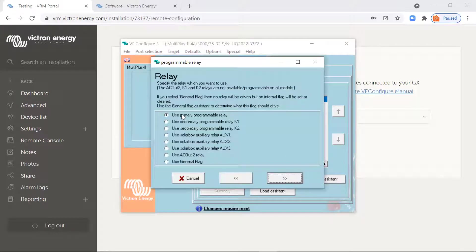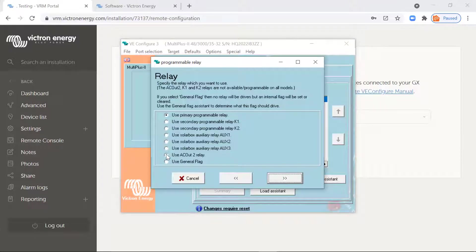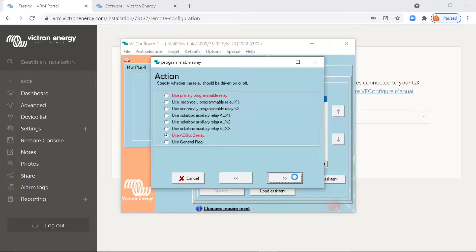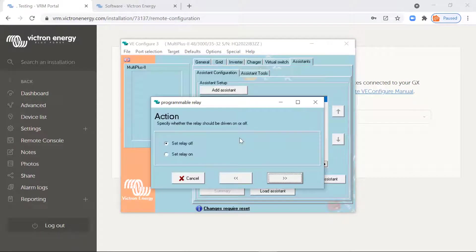And which relay are we going to use? Because you can use any of the relays on the inverter itself, but we're going to use the AC out to relay, which is basically the AC out to terminals phase neutral on earth and turn the phase on according to these rules. And that will just give you 230 volts.